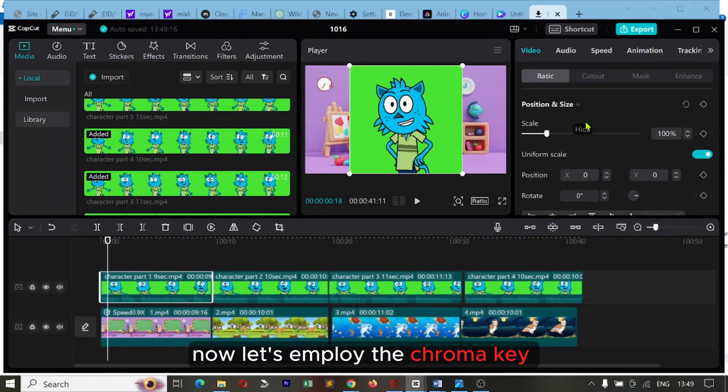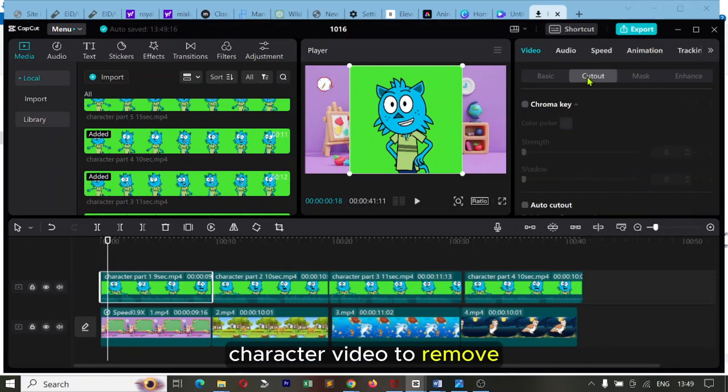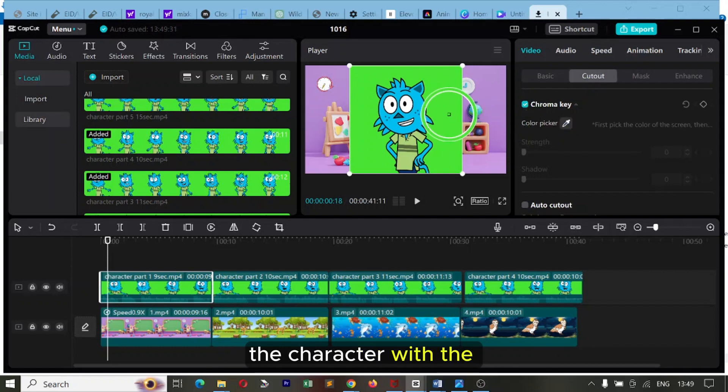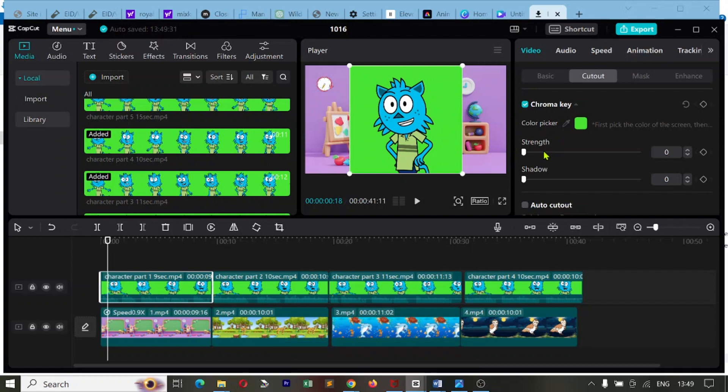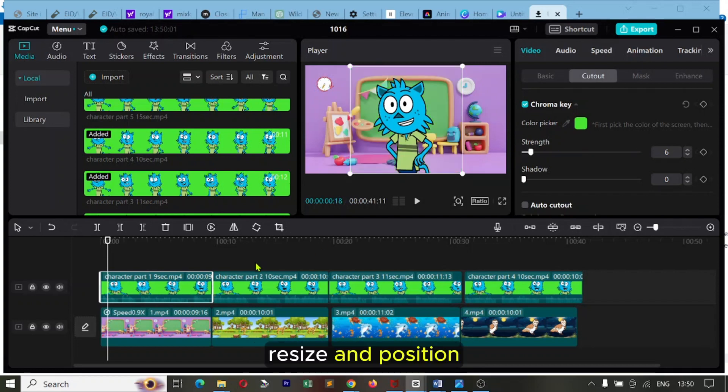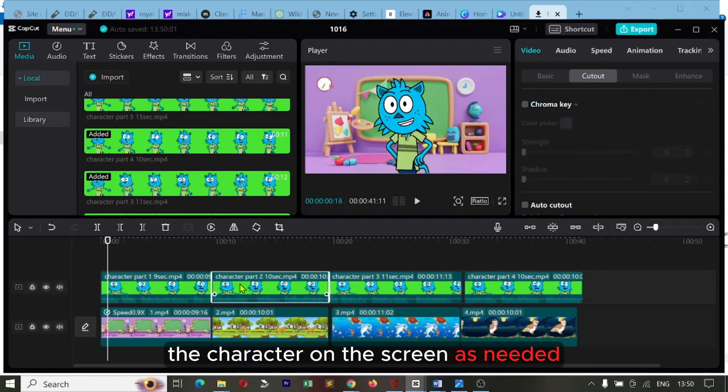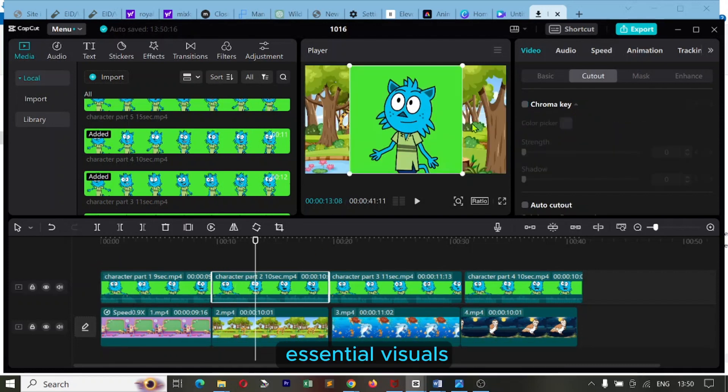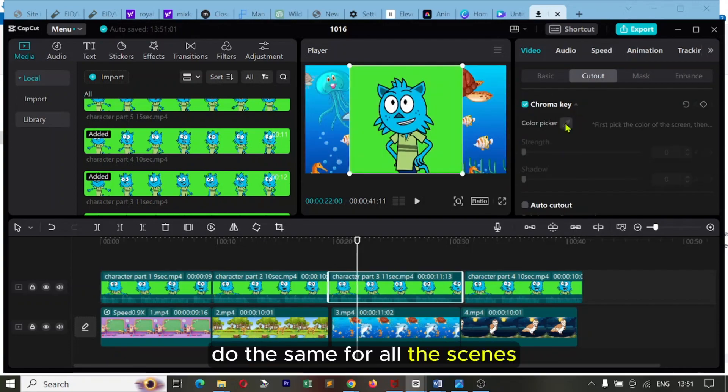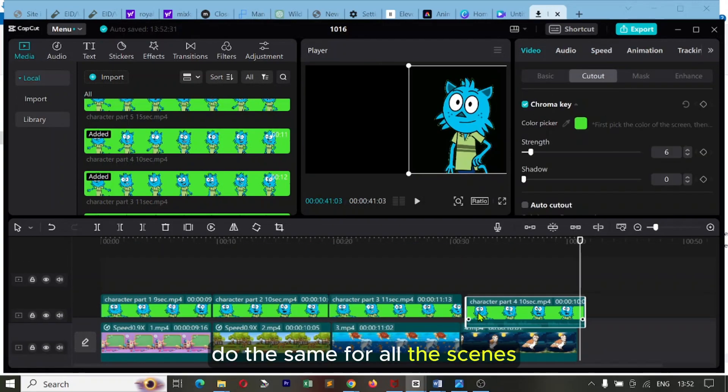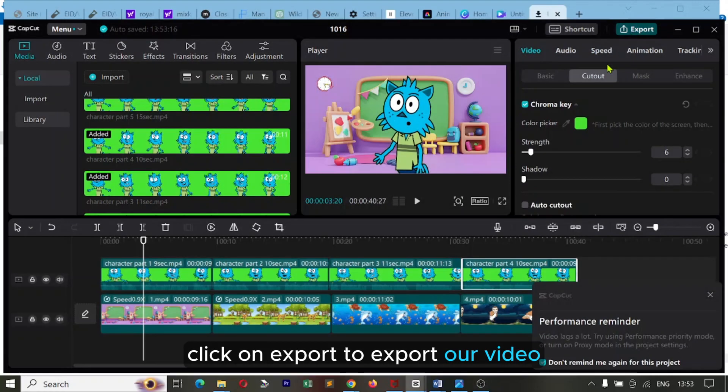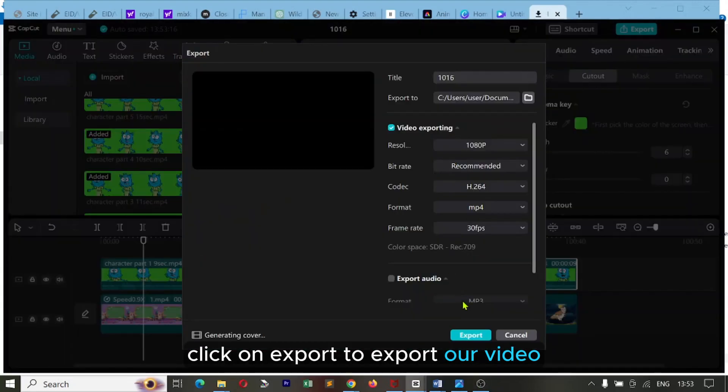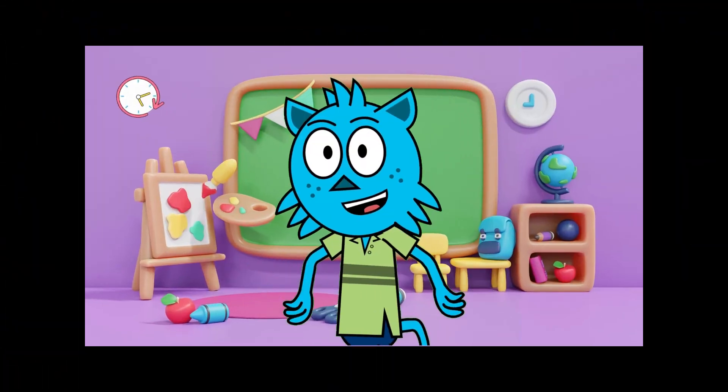Now let's employ the chroma key on the animated character video to remove the green screen background, seamlessly integrating the character with the animated background. Resize and position the character on the screen as needed. Ensure it doesn't block any essential visuals. Do the same for all the scenes. Click on Export to export our video. Here's a preview.